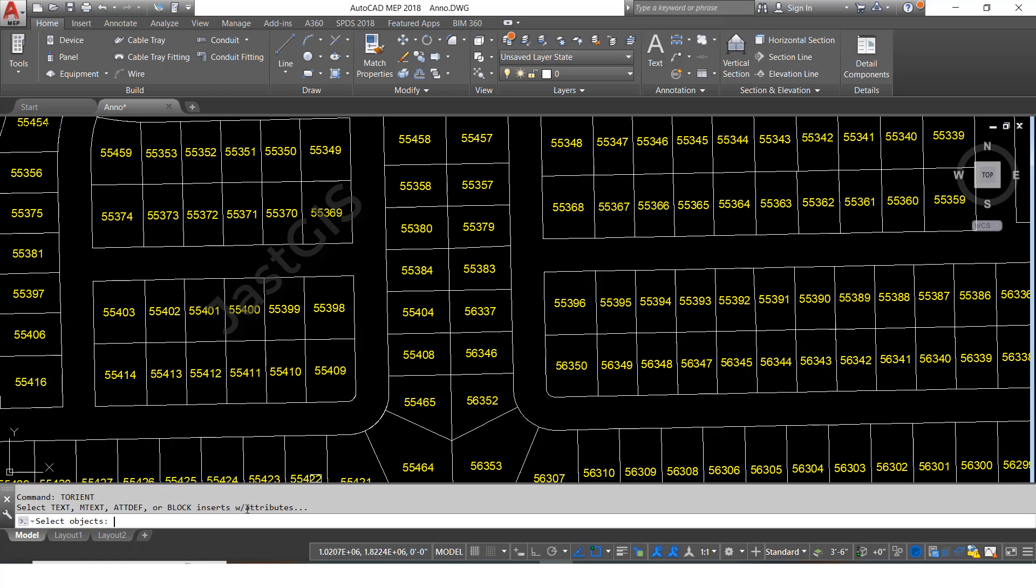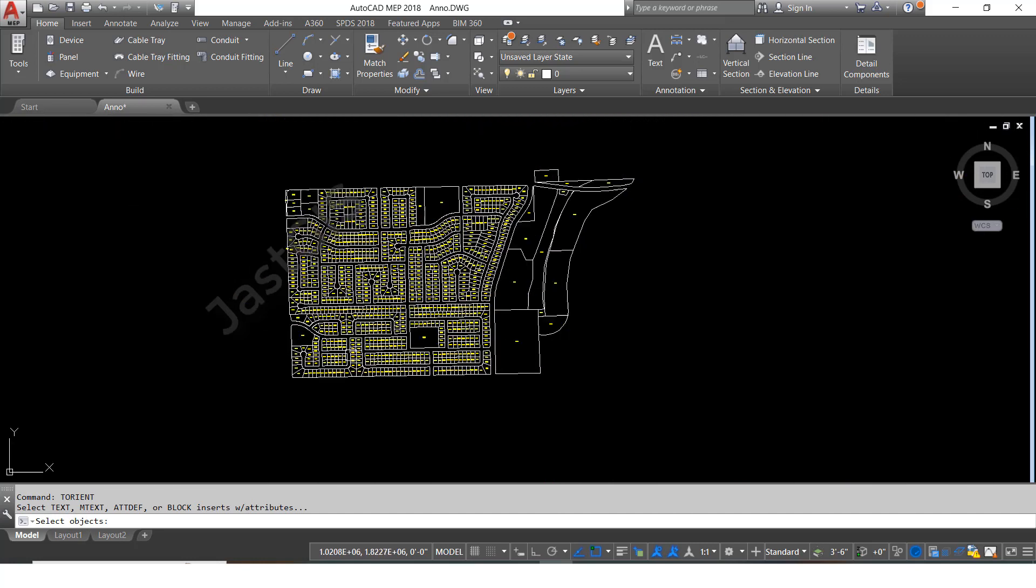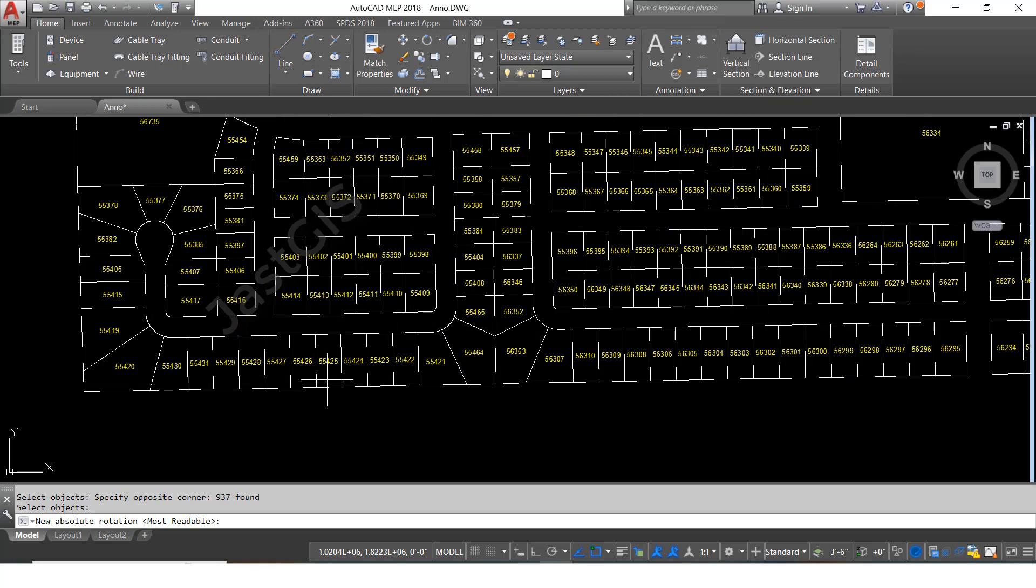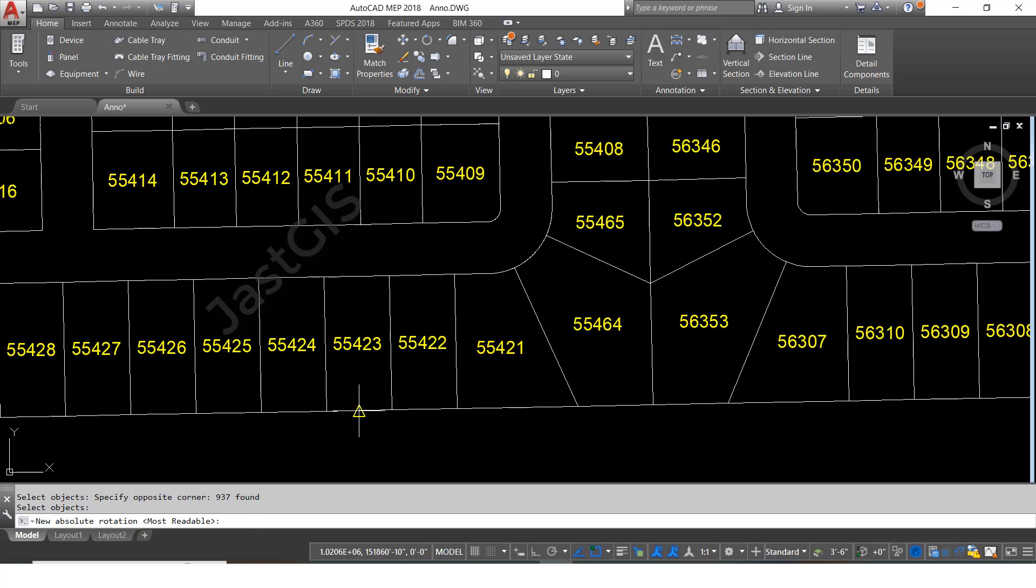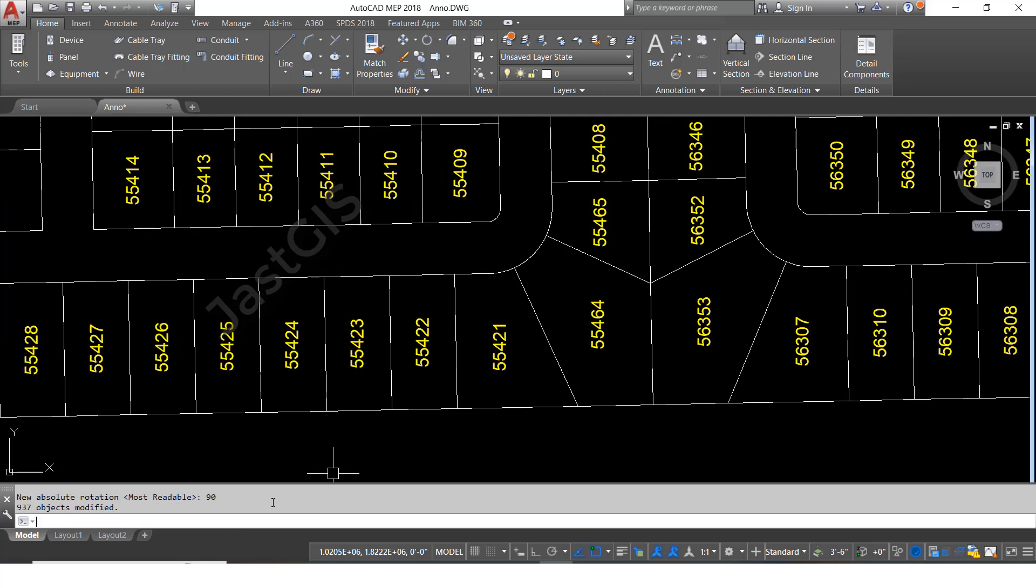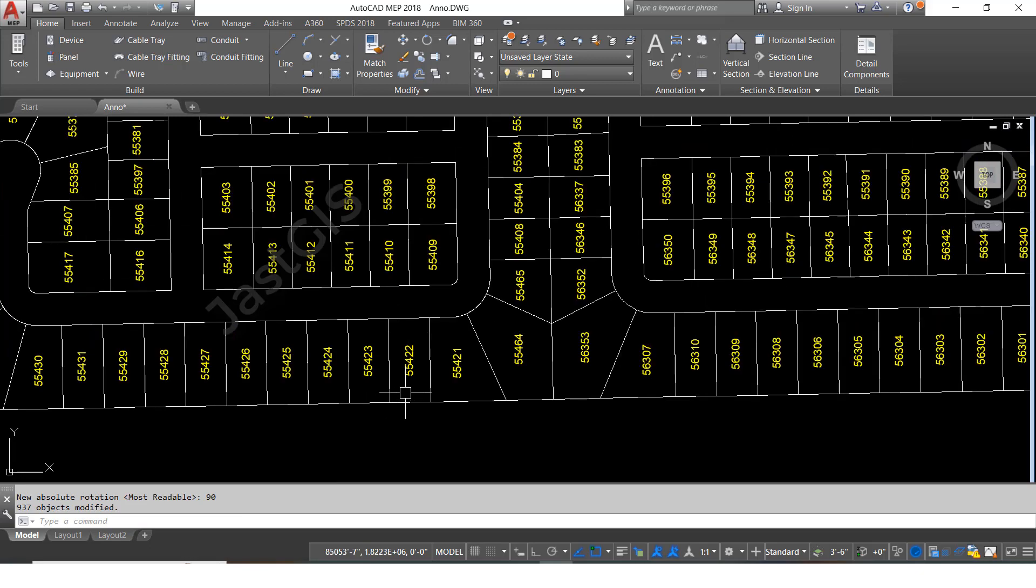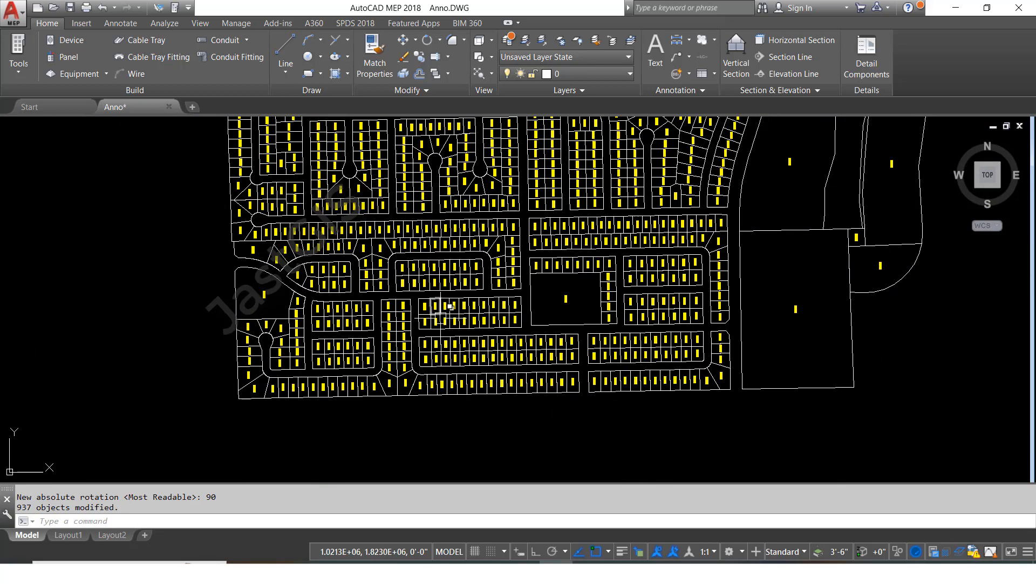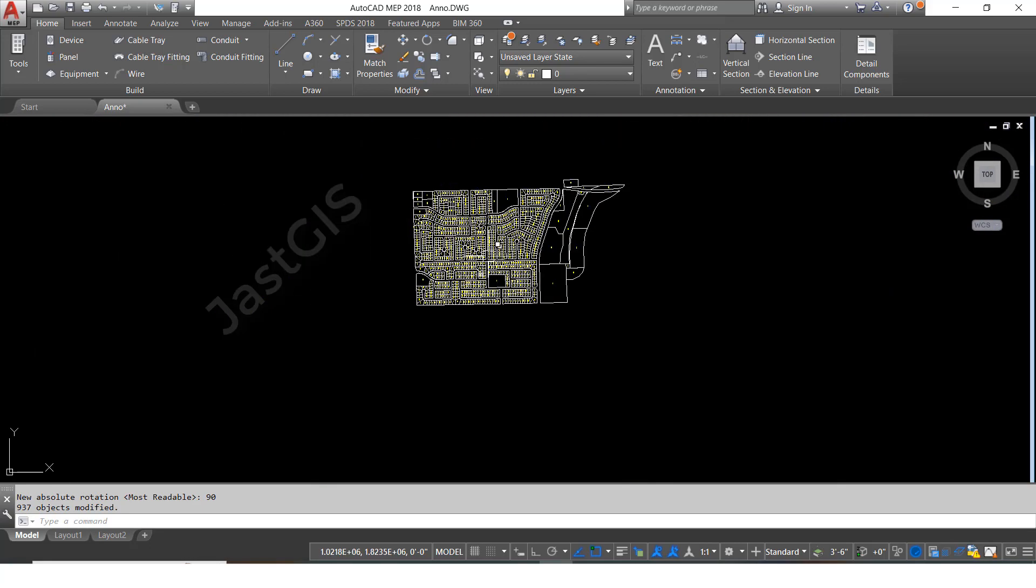Now it is asking select object, so I am going to select all, then enter. Here it is asking angle. I am going to give the angle 90 degrees. I'll type 90 and then enter. See, it all changed. Whatever text we have selected, all things changed to 90 degrees direction.